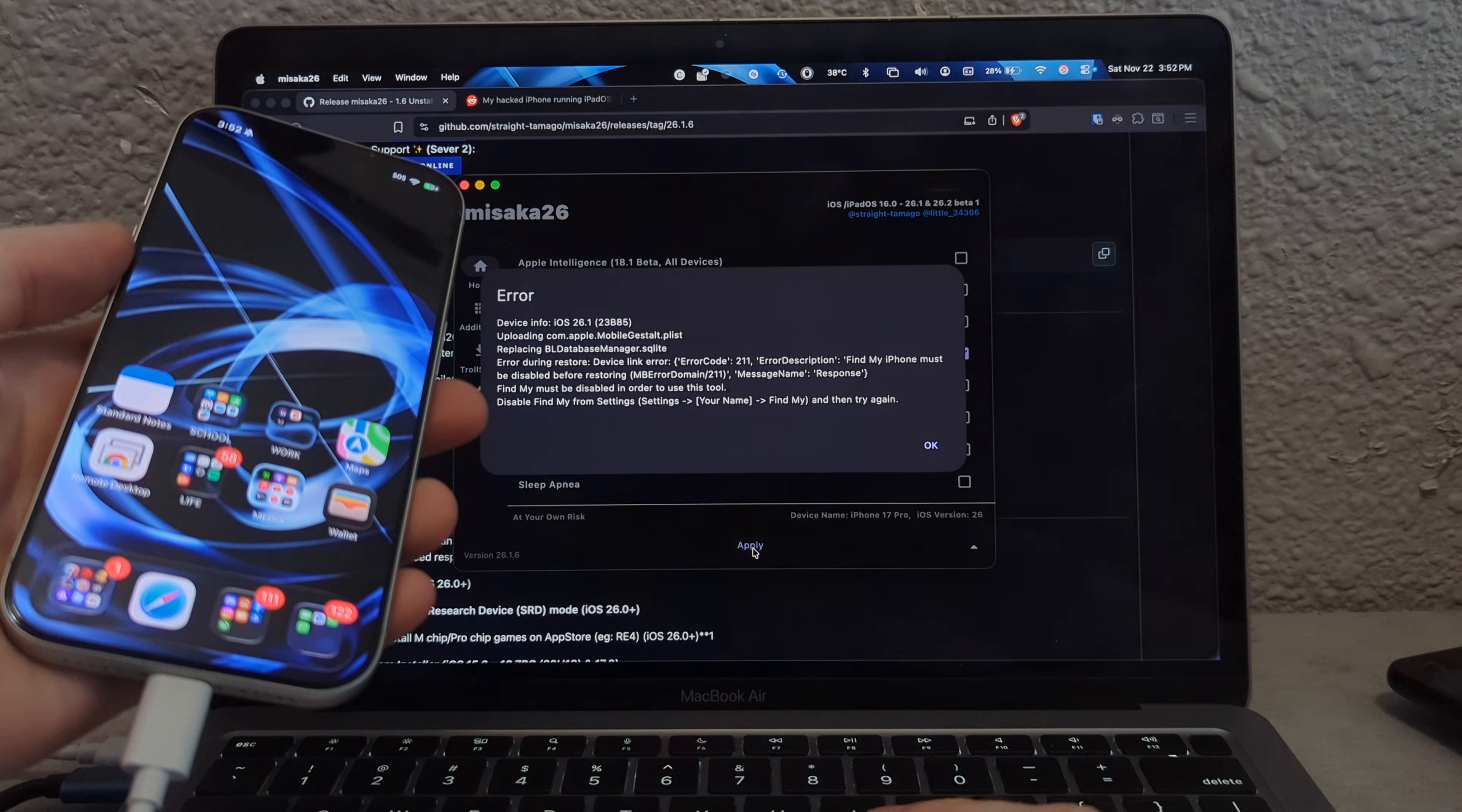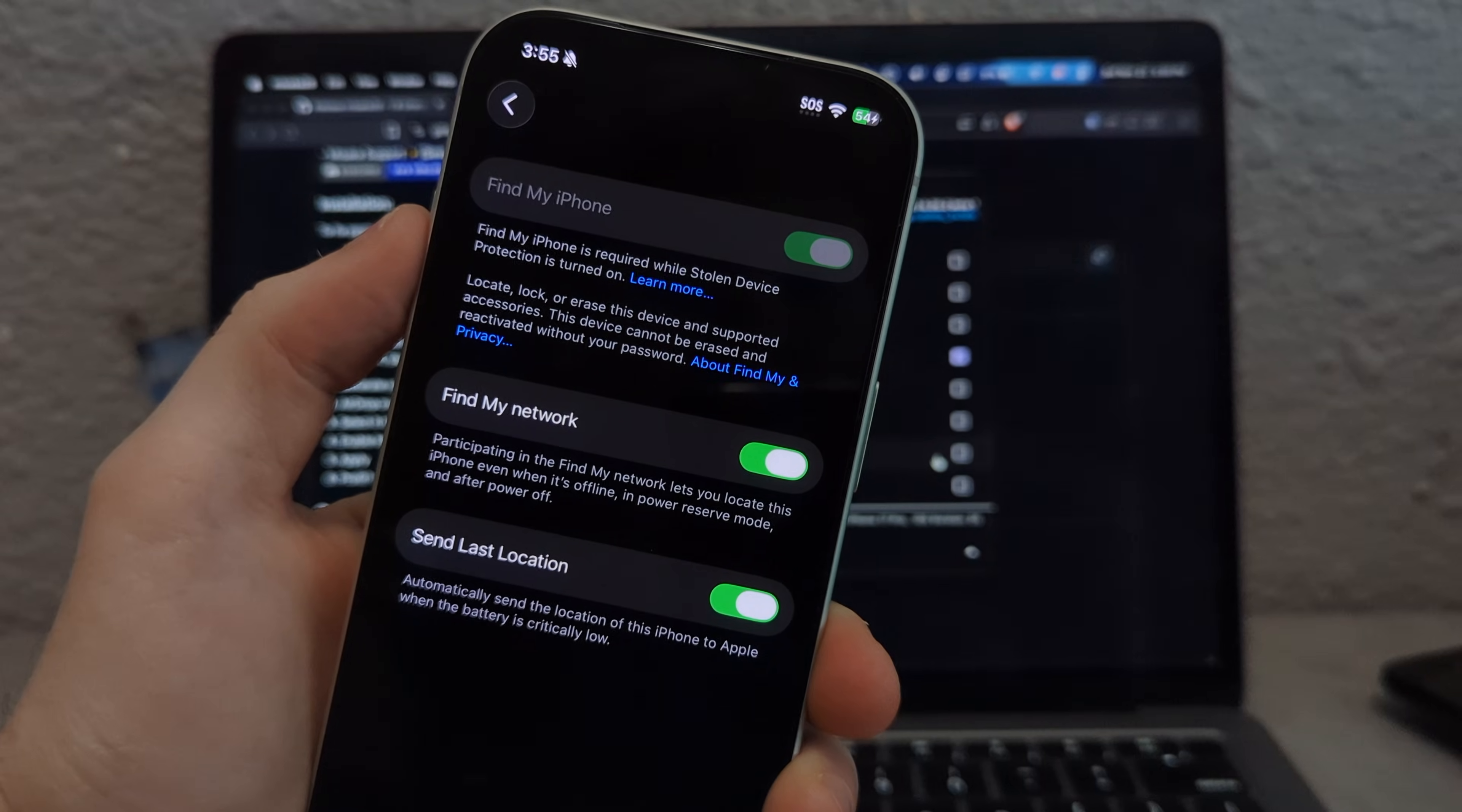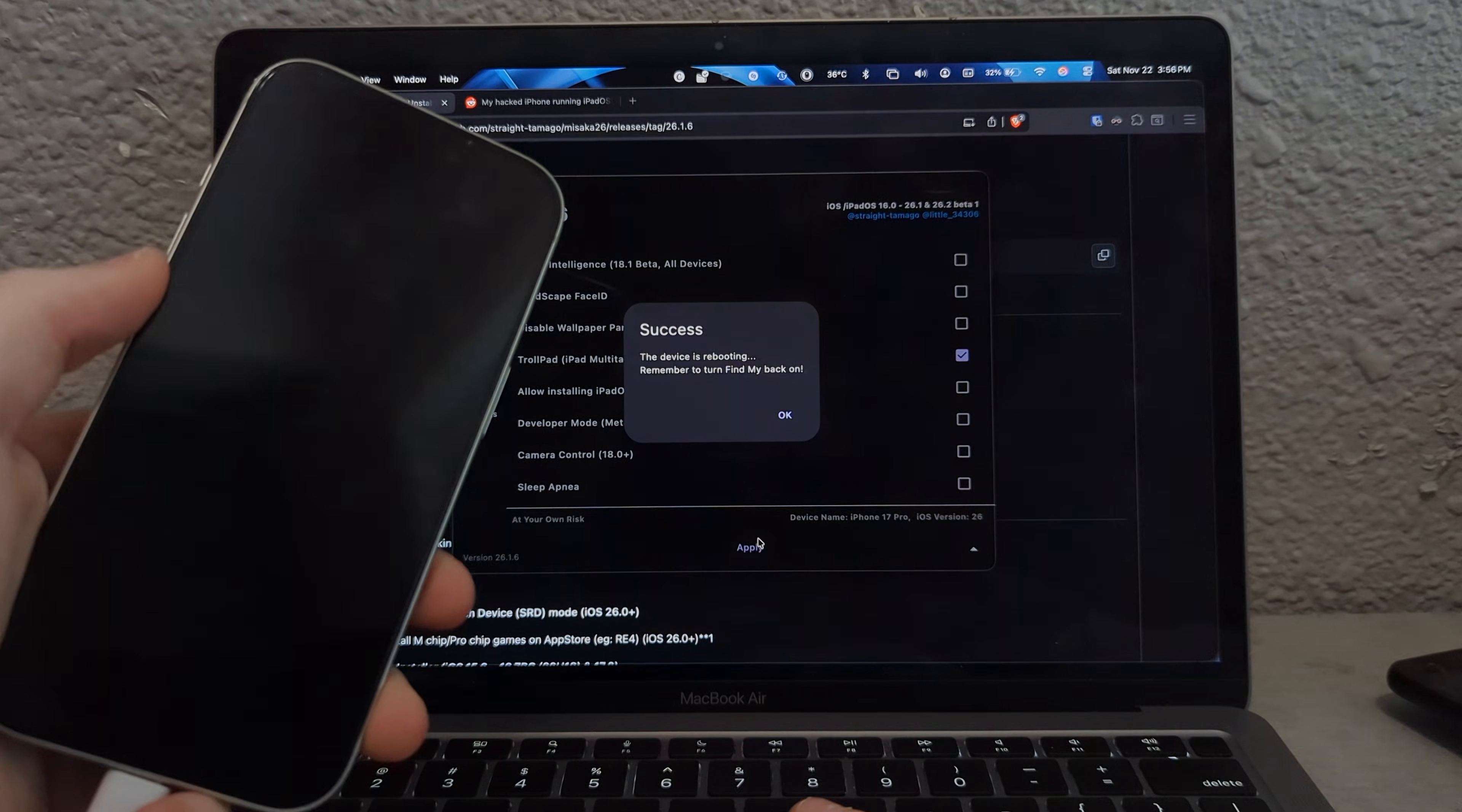And is it off? Error, what? Find my iPhone must be disabled before restore. On the other iPhone I was using, I guess I didn't have it enabled. Find my iPhone is required while stolen device protection is turned on? I gotta wait like an hour to do this. It just turned right off. I guess we can get back to what we were doing. And then we just tick that off.